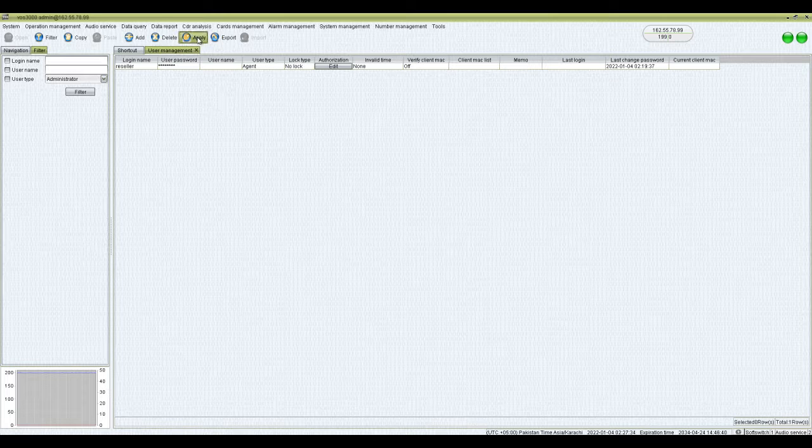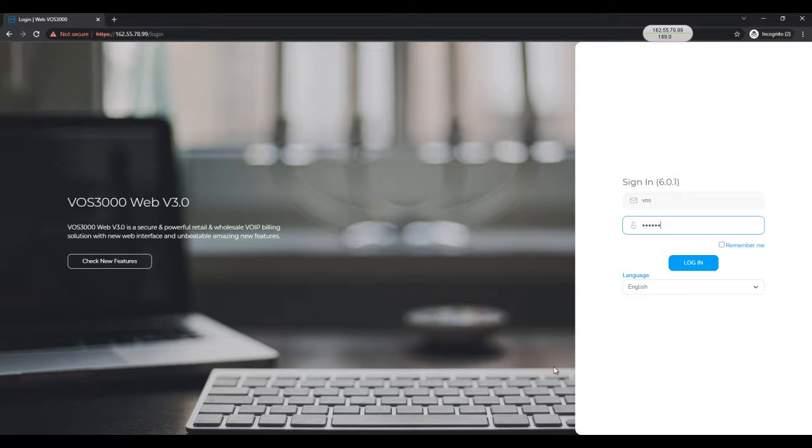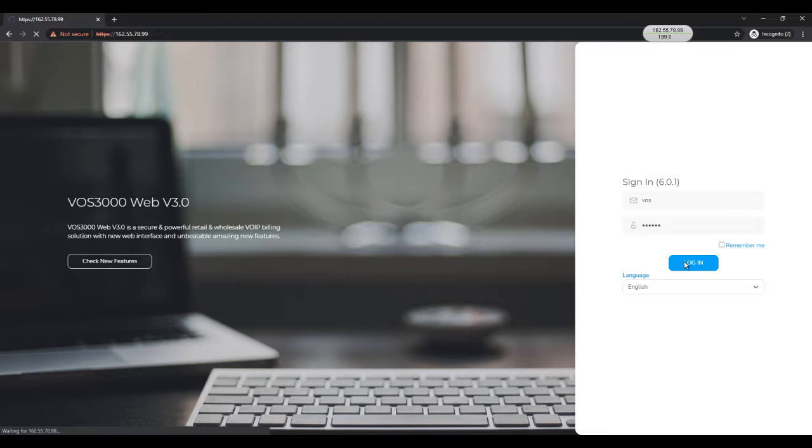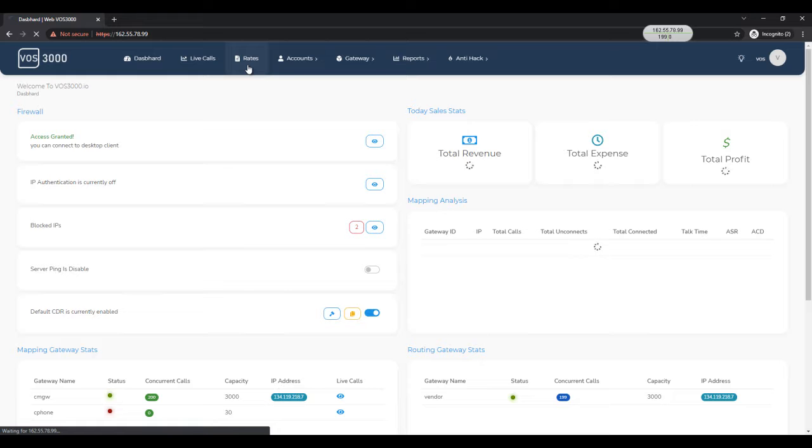After this, please login to WAS3000 admin panel and go to rates.